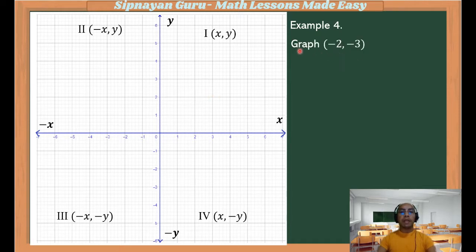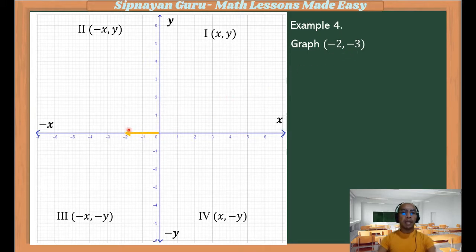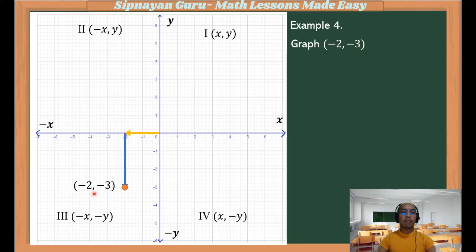Example number 4: graph (-2, -3). Our x is negative, so from the origin we will count 2 units going left. Then our y is negative 3, so from here we will count 3 units going down. And this would be the location of the coordinate (-2, -3).